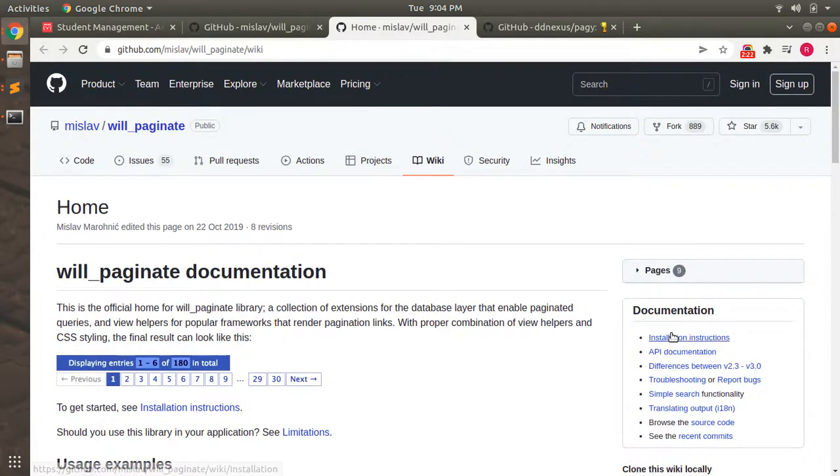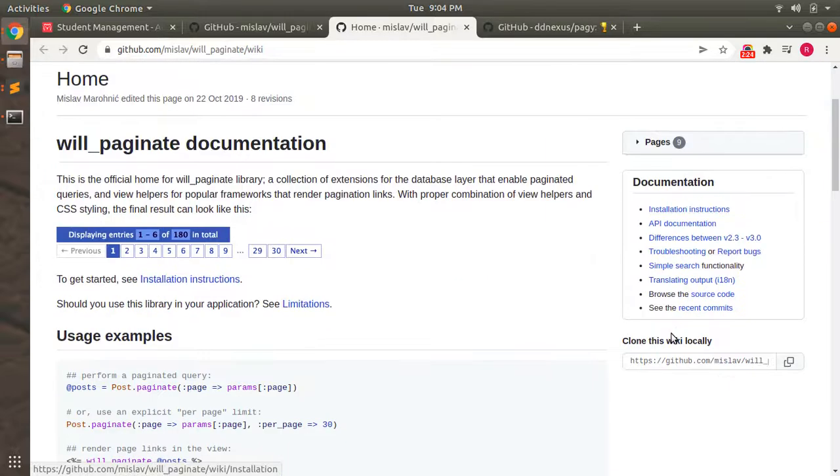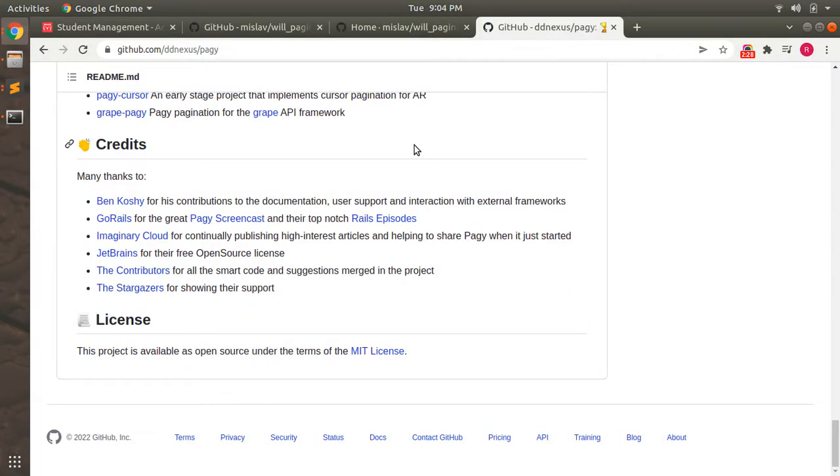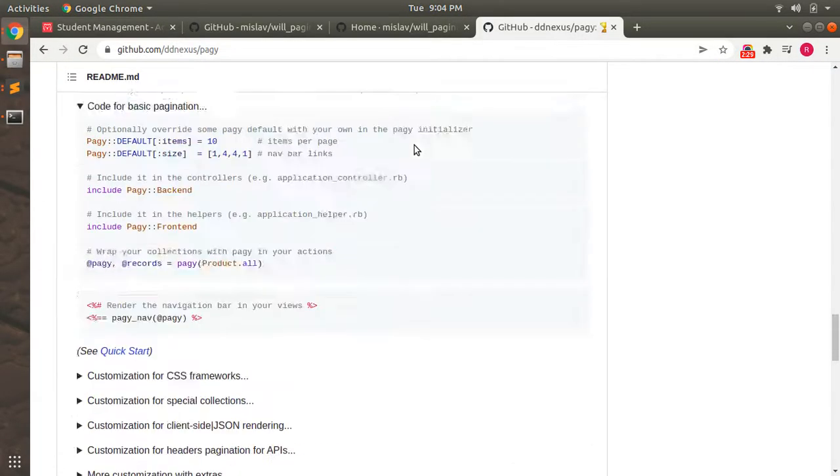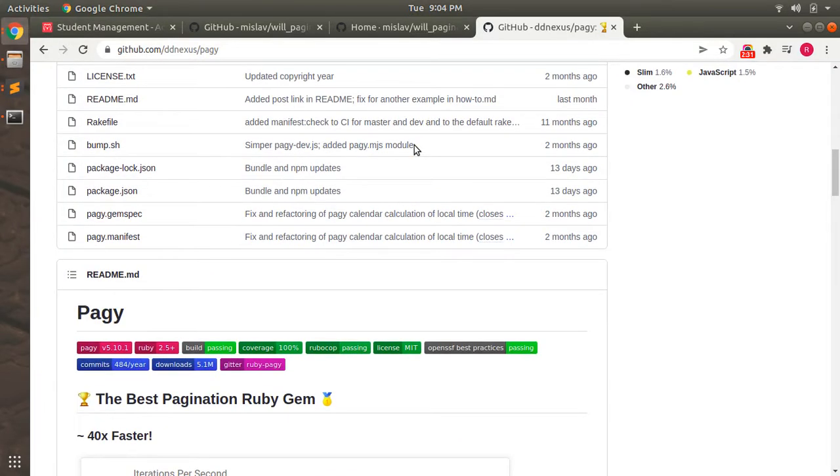You can follow other wiki documentation for this gem as well. And the same thing you can do for the pagy gem. This is the pagy gem, and this is the best pagination gem, which the documentation says as well. And personally, I feel that pagy is much faster than will_paginate and Kaminari.